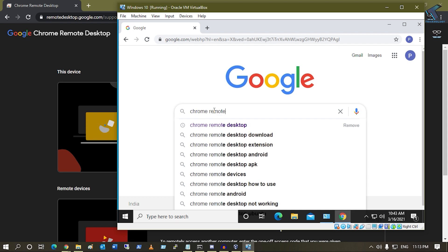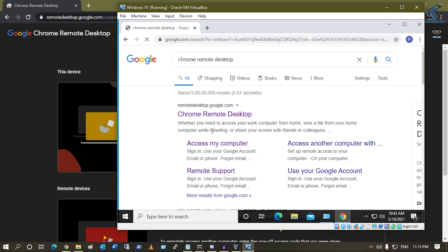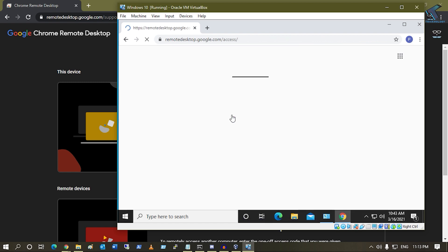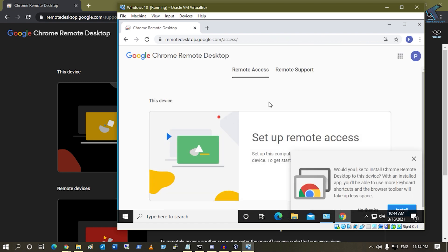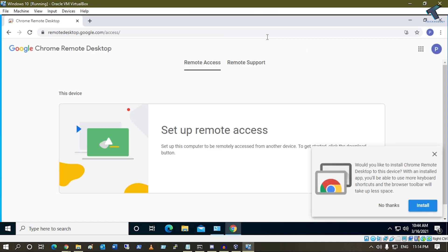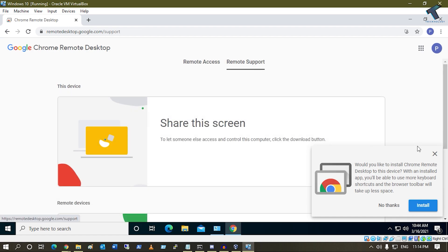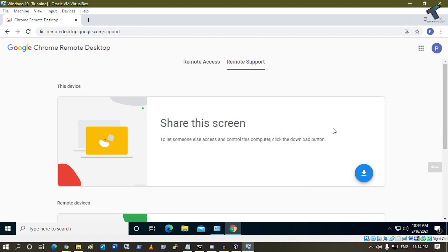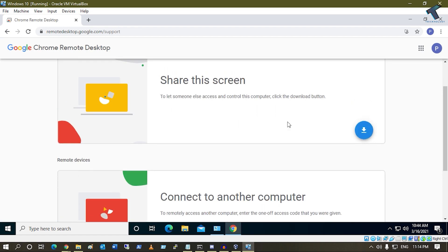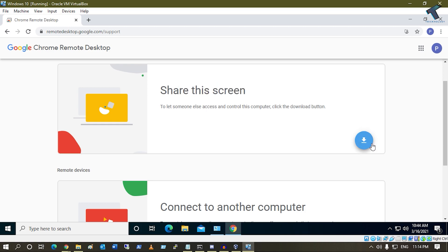Click on Chrome Remote Desktop. Here you will get two options - one is Remote Access, another one is Remote Support. You need to click on Remote Support. Now click on the download button under Share this screen.